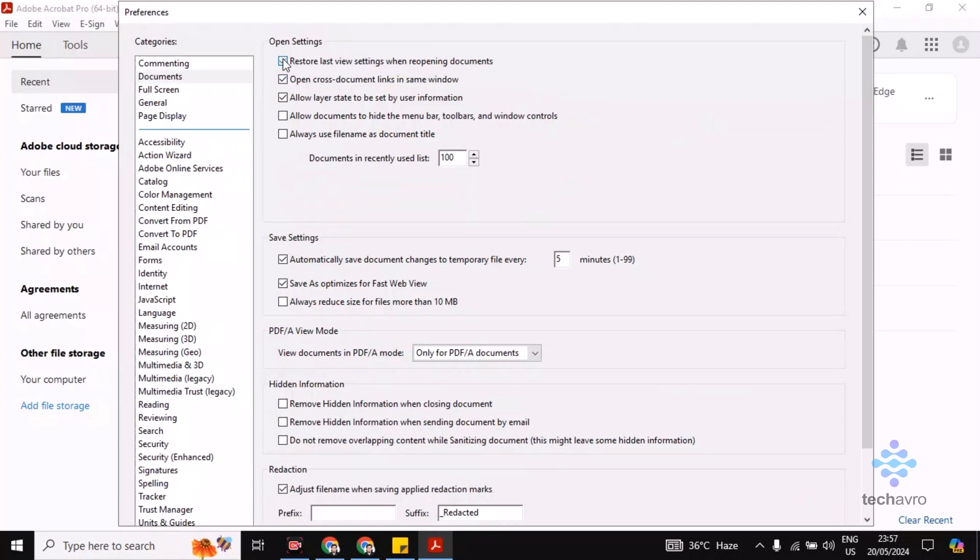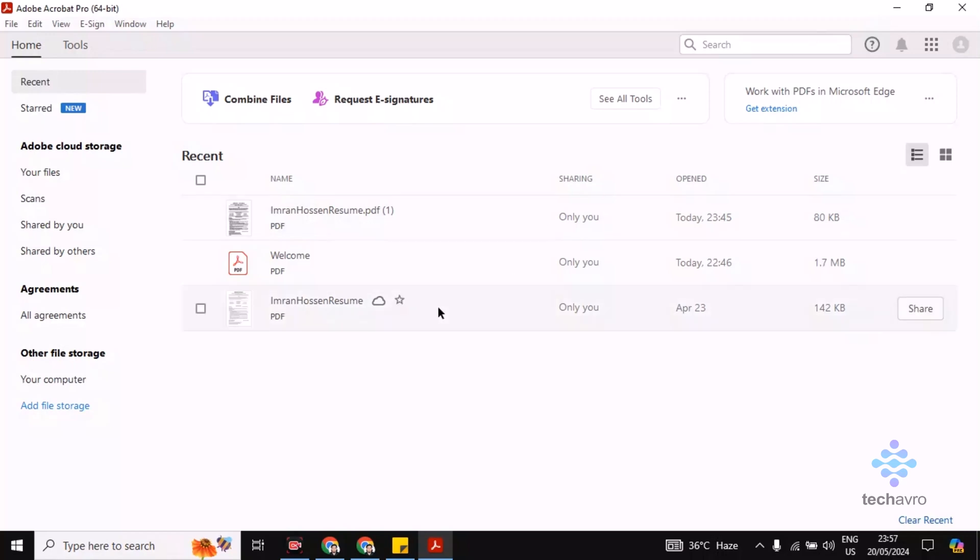You have to just tick on this. Make sure you are ticked on this, and then now you can close this.